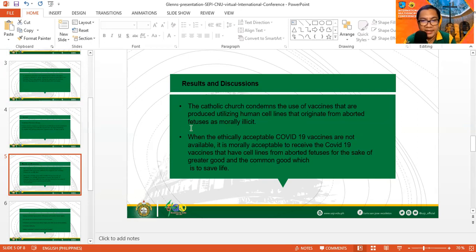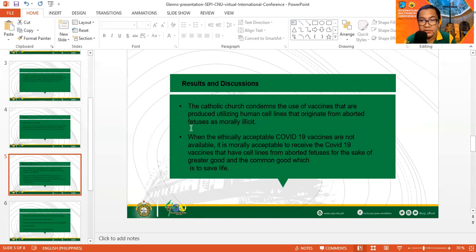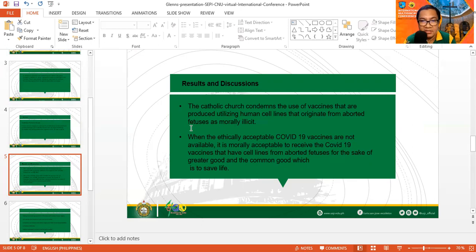When the ethically acceptable COVID-19 vaccines are not available, then it is morally acceptable to receive the COVID-19 vaccines that have cell lines from aborted fetuses for the sake of the greater good and the common good, which is to save life. The intent is not to participate in abortion, but rather to save life, because people are in imminent danger from the threat of the virus. And that circumstance makes vaccination a moral obligation or morally acceptable.